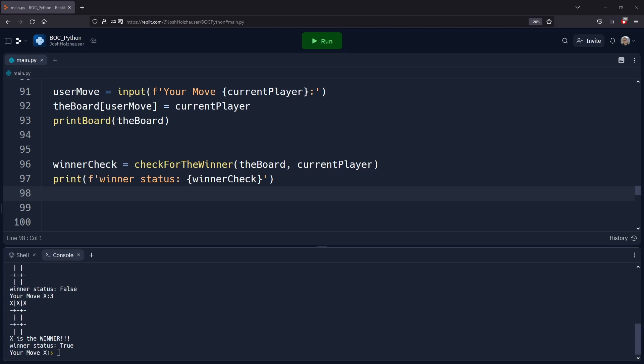Welcome to Bytes of Code. In this video we're going to be working on finishing our tic-tac-toe game. We're going to introduce the other player, Player O, and then we're going to add some move detection to see if a move is invalid or not, and this will actually finish our game.